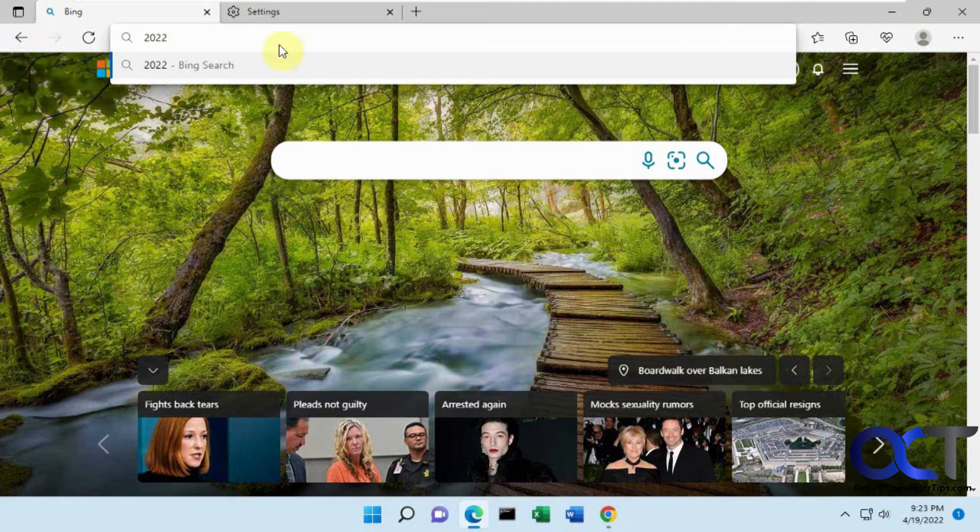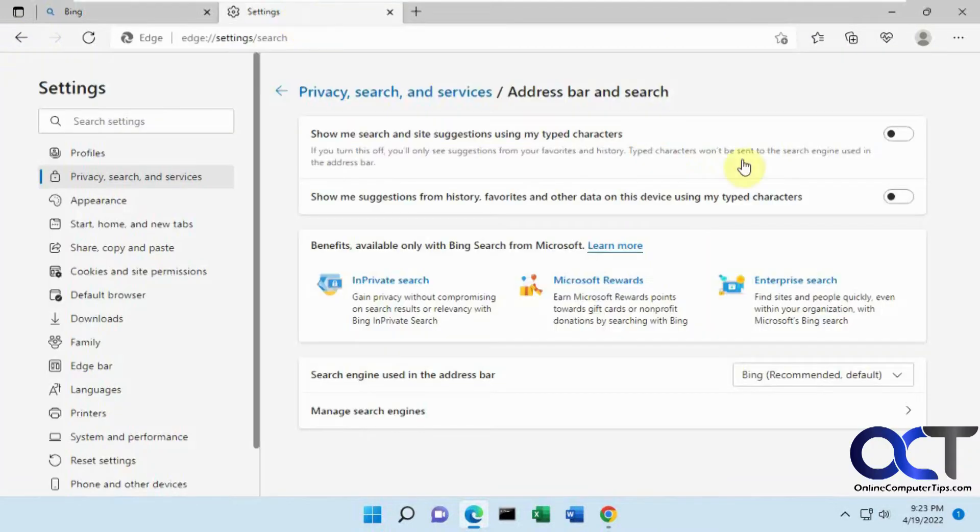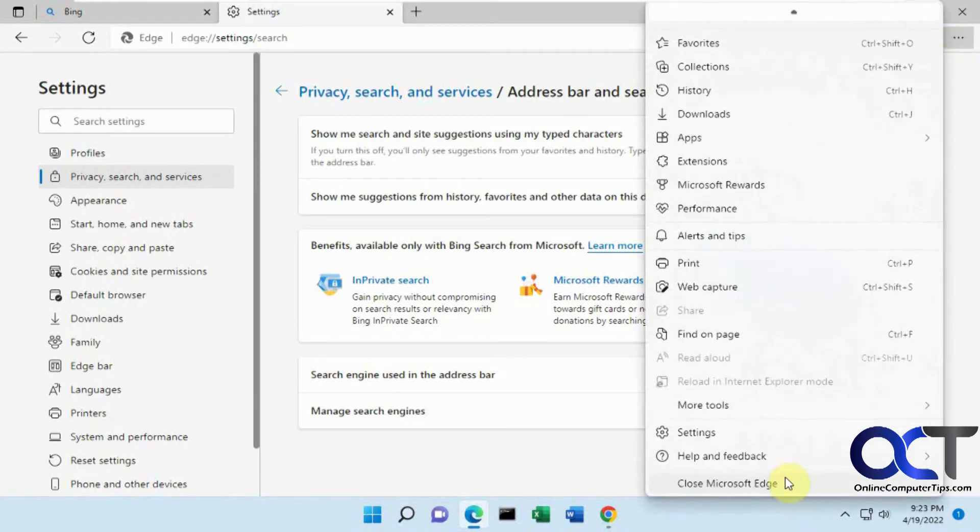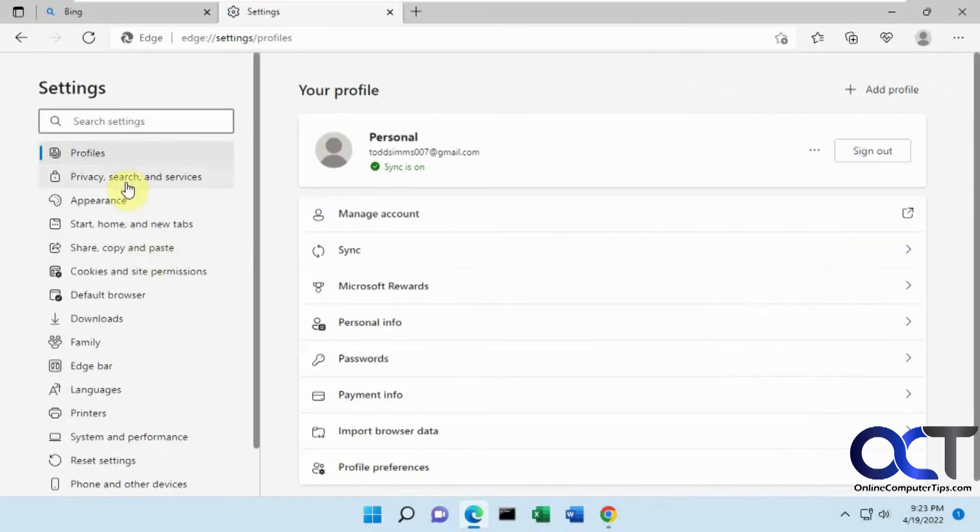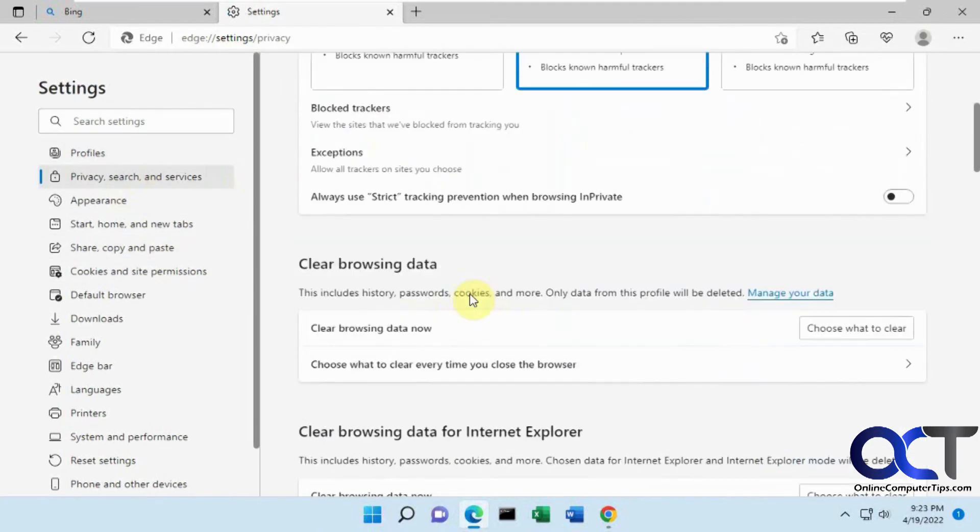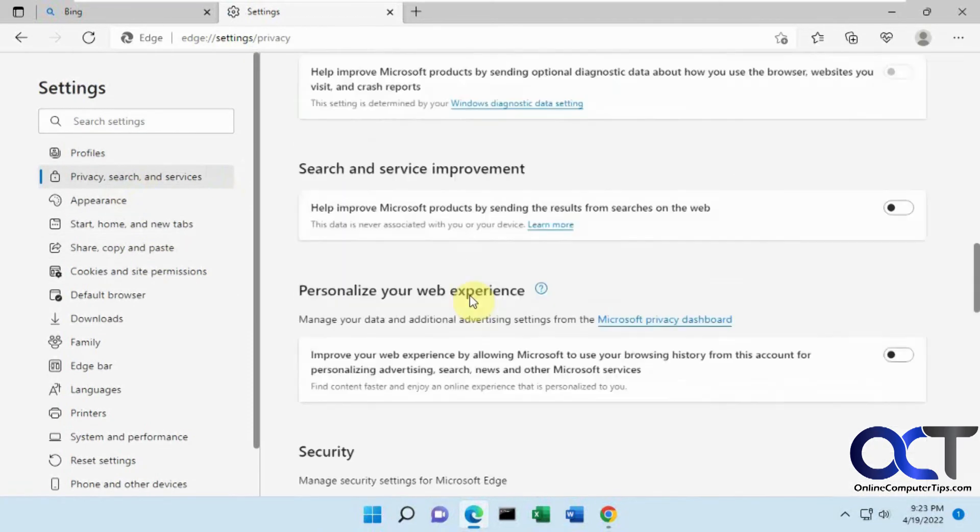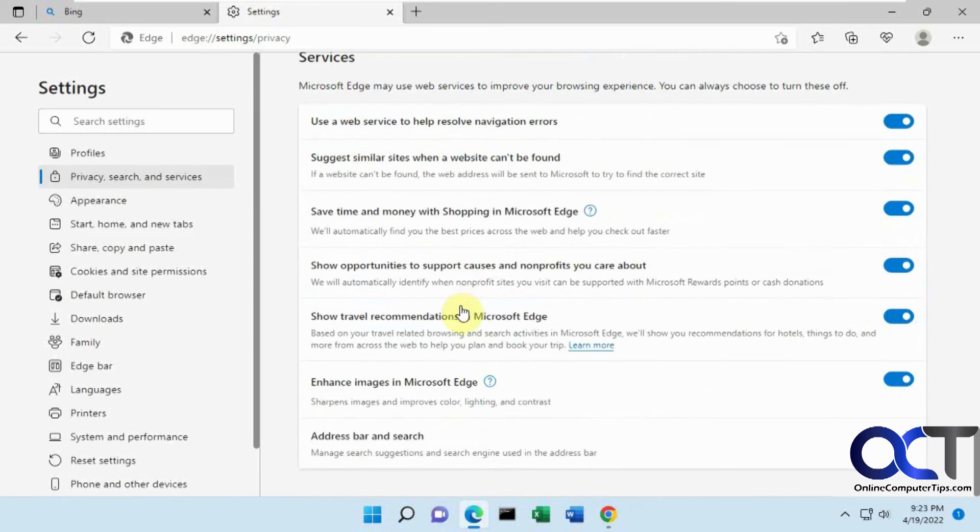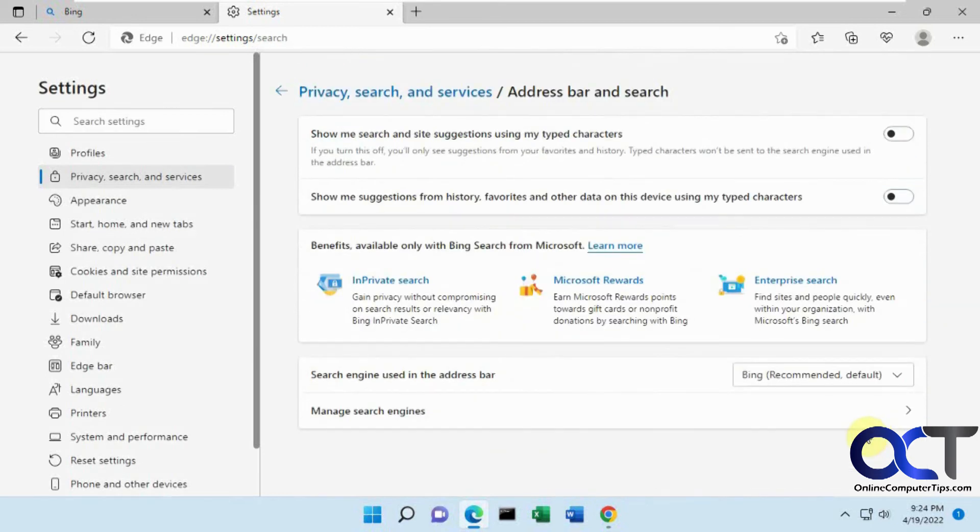So like I said you could go back there and turn one off or turn them both off. So once again that's settings, privacy search and services, scroll down to the bottom, look for address bar and search, and then just decide if you want to turn one or both of them off and then you'll be good to go.